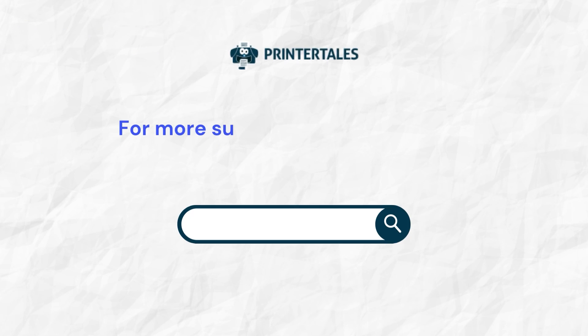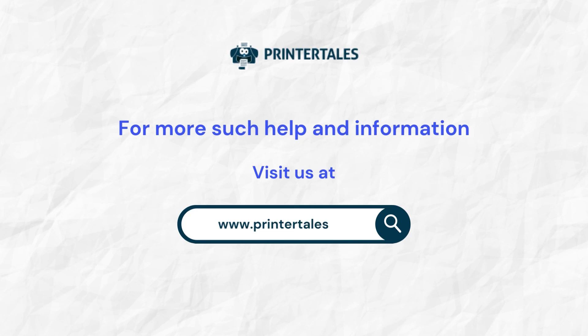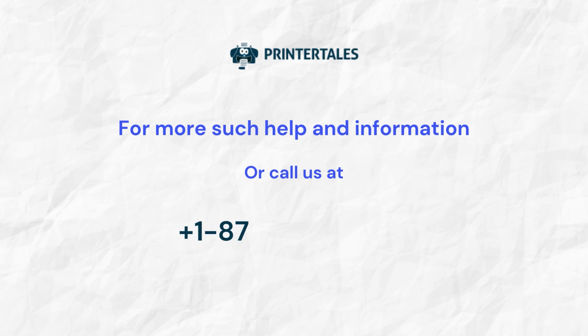For more such help and information, visit us at www.printertales.com or call us at 1-877-469-0297.